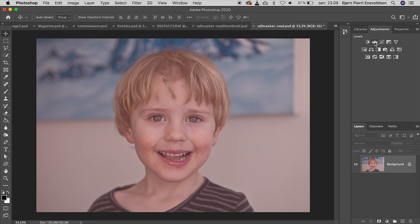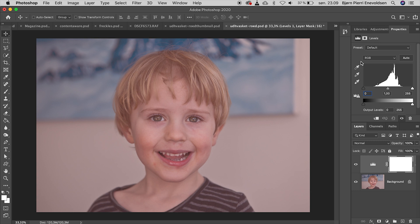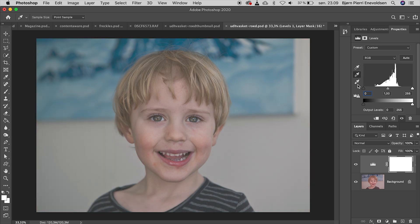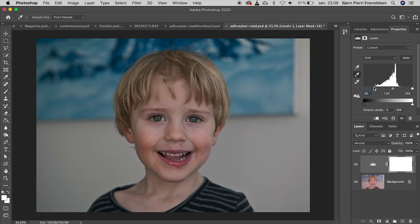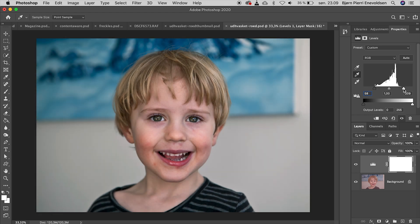First we add a levels adjustment layer, click on the seemingly white background with the white balance eyedropper, push the black slider to where the information in the histogram begins, and the white slider, and boom, finished.